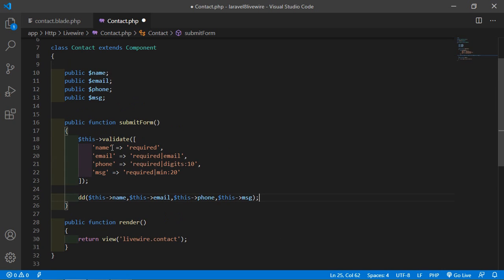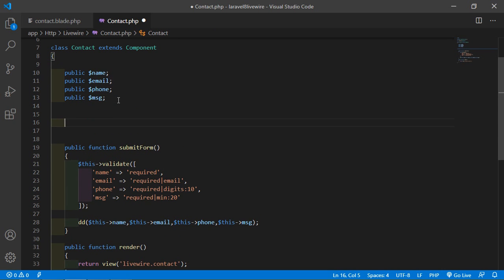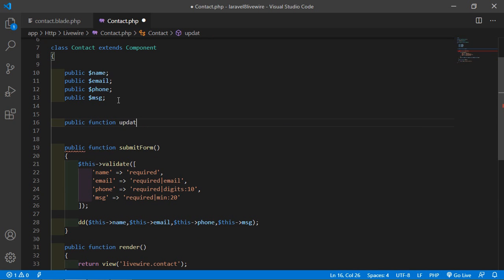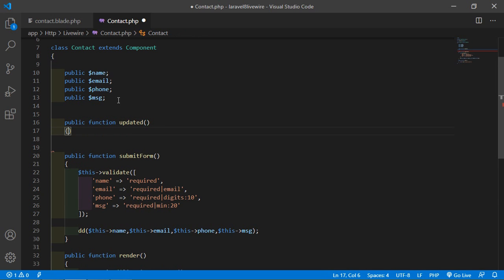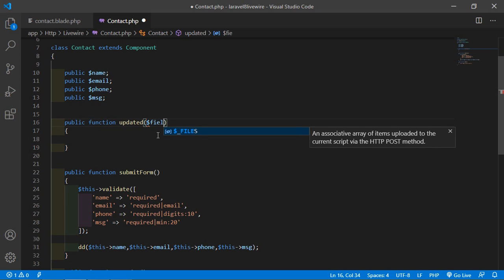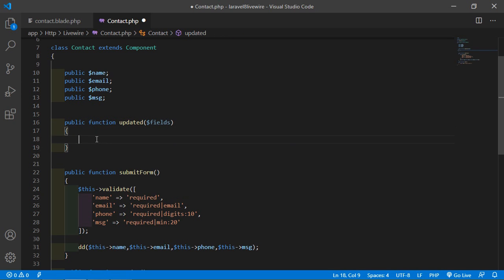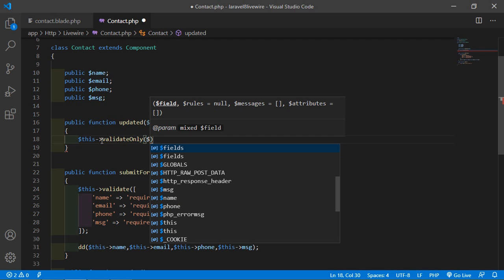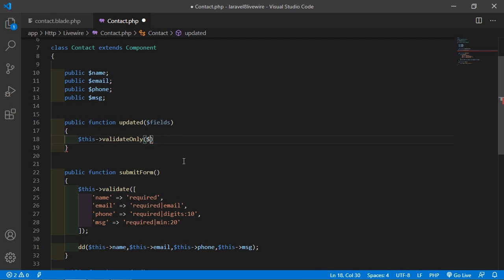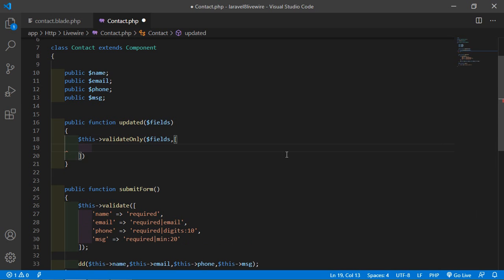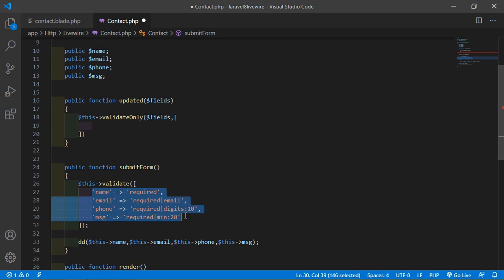Now let's add the lifecycle hook 'updated' for real-time validation. Write public function updated($field), and inside this hook method call $this->validateOnly($field) and pass a second argument — an array containing the same validation rules.